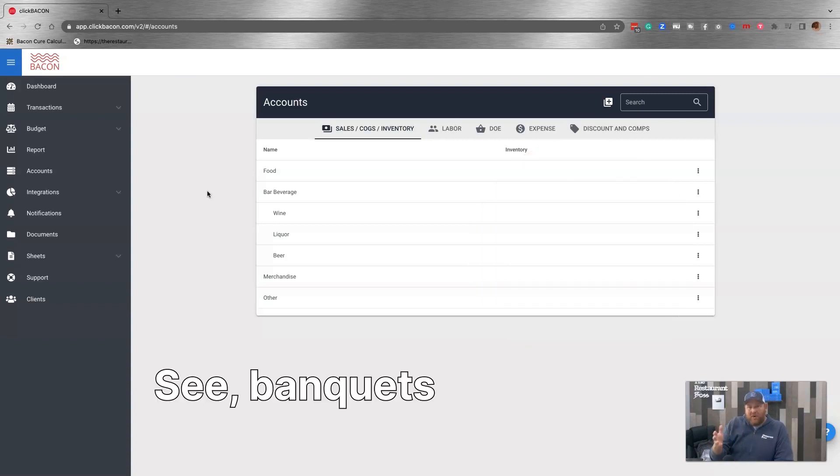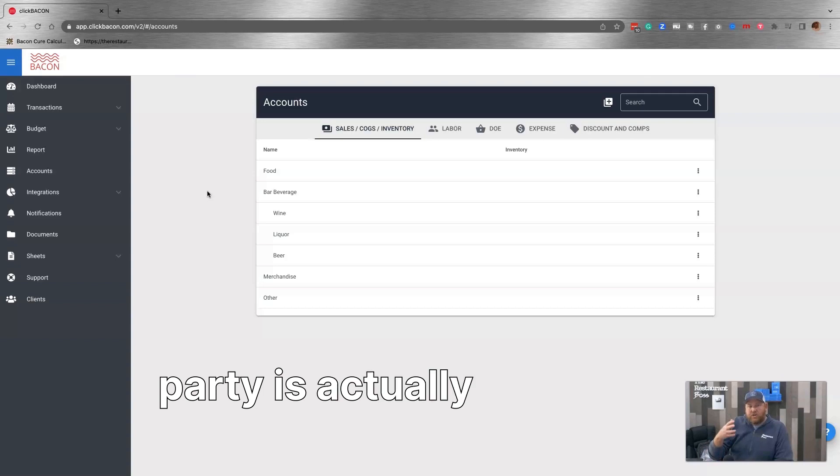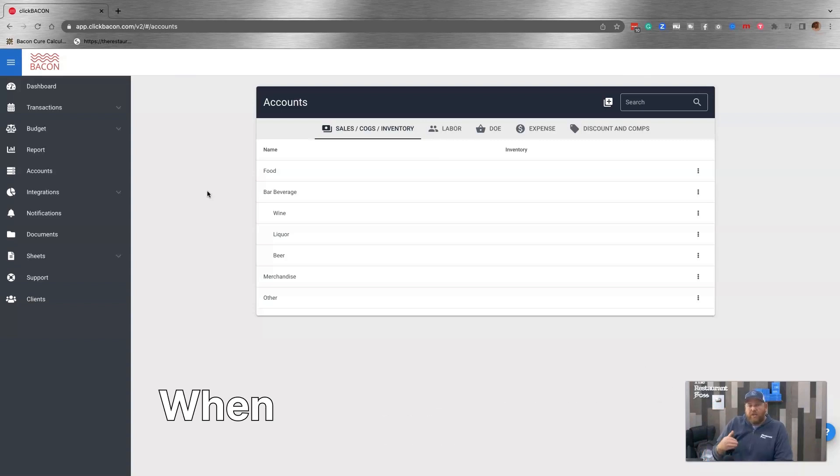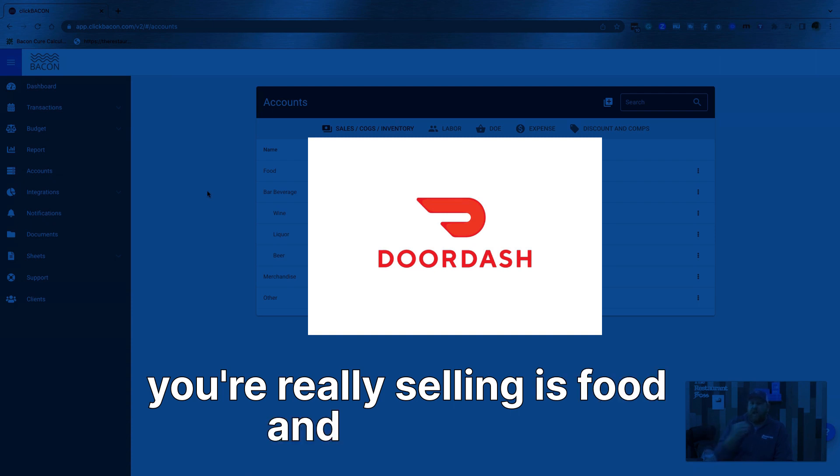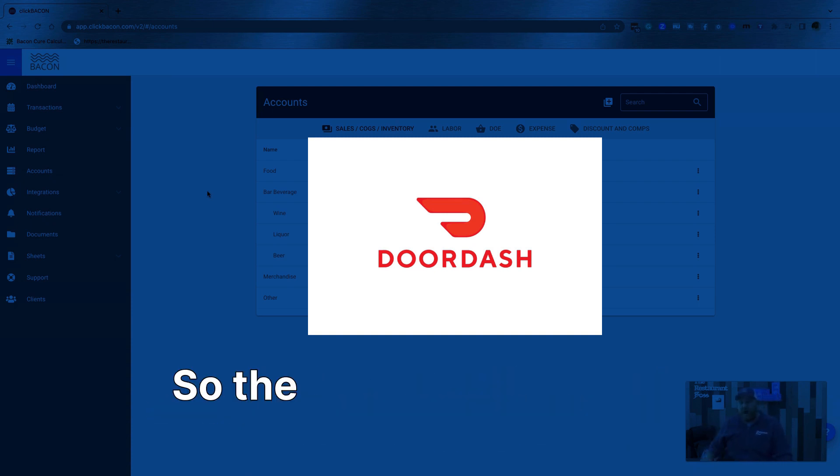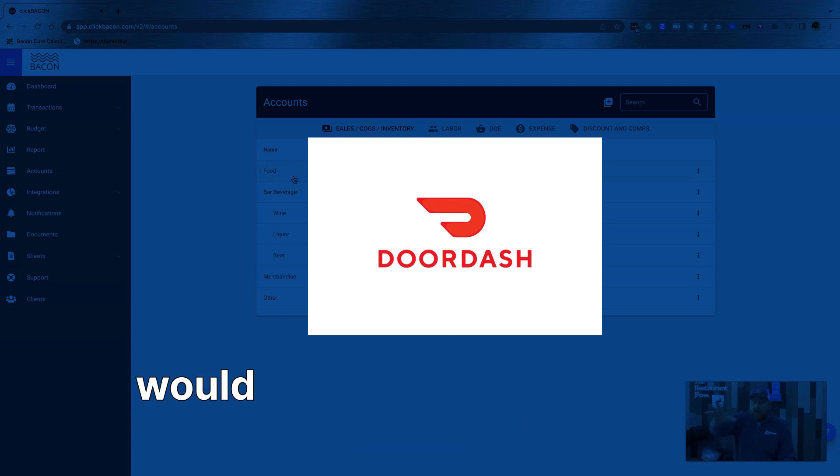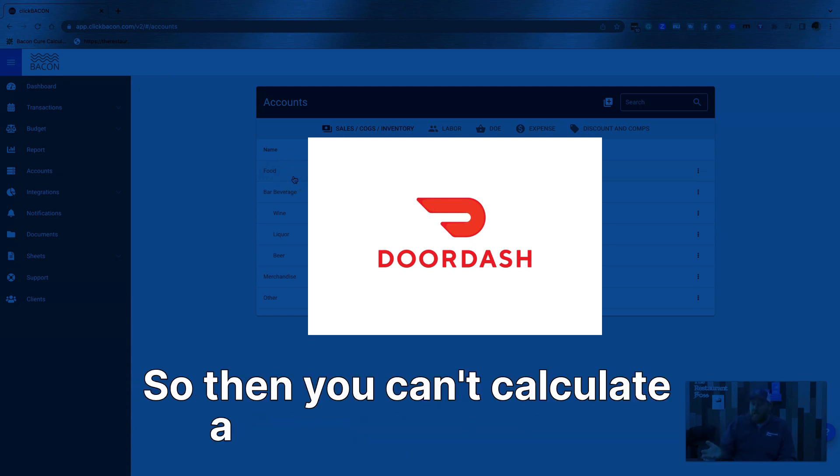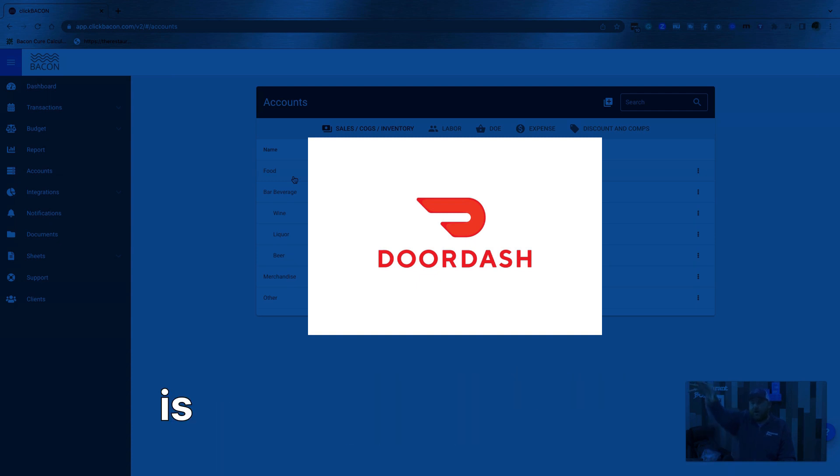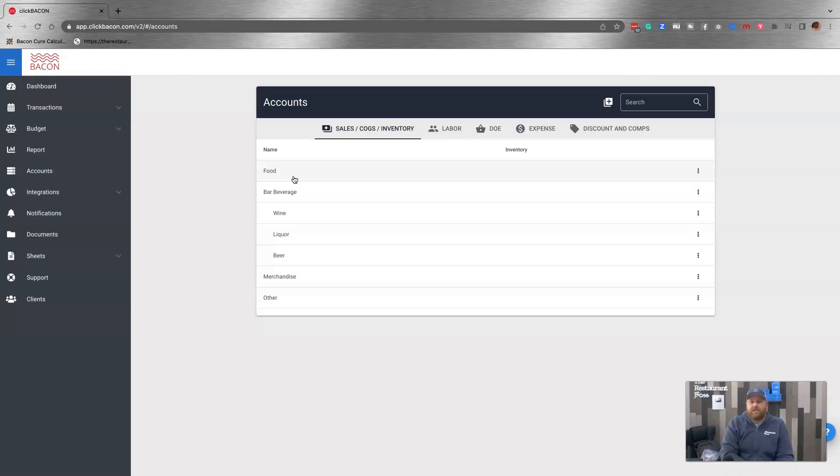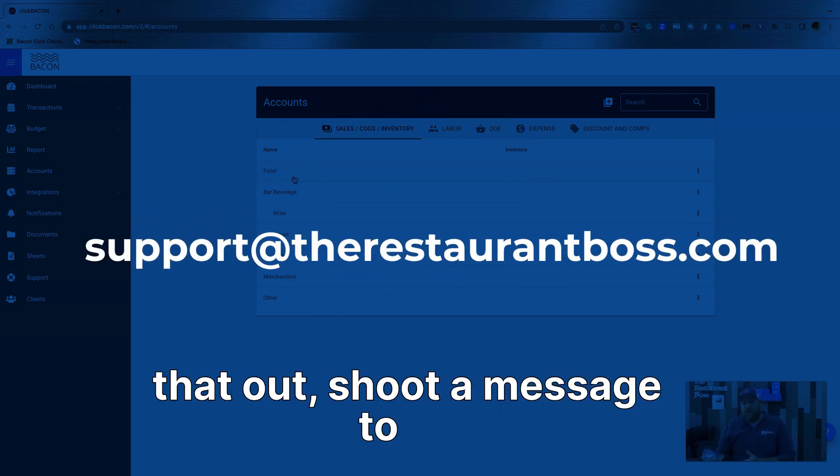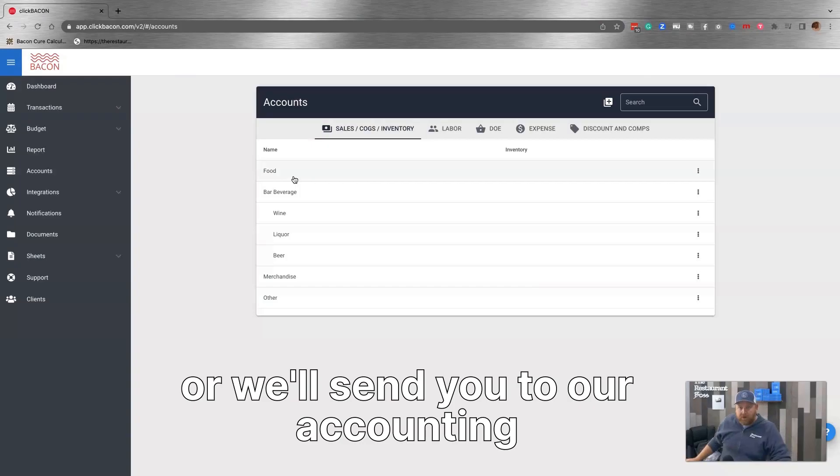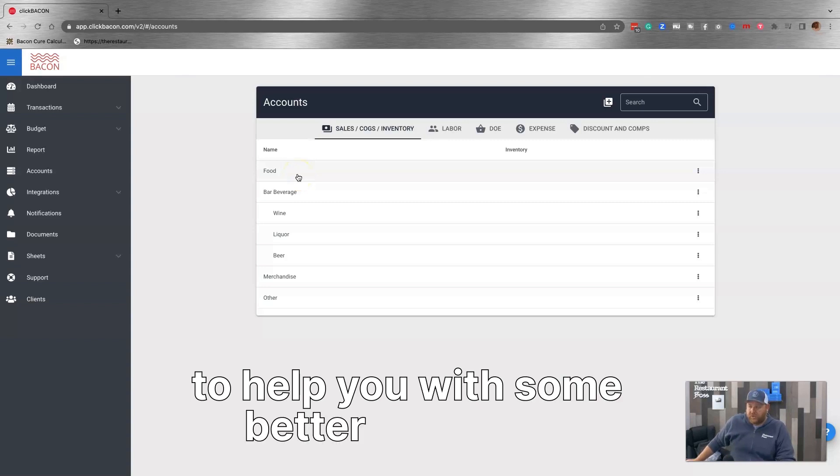See banquets or catering or third party is actually food and beverage. When you do a catering event, what you're really selling is food. When you sell something on DoorDash, what you're really selling is food and beverage. You're not selling DoorDash. You're selling food and beverage. So the problem is if you had a DoorDash account as a cost of goods sold, it would have income. It won't have expenses. So then you can't calculate a cost of goods sold. And it would also throw off your actual food costs because some of your income is going to DoorDash, not going to food where it should be going. So there's a lot of different ways to do this in your POS. And my suggestion is if you can't figure that out, shoot a message to us, support at the restaurant boss.com. We'll do our best to answer that question for you, or we'll send you to our accounting partners, Sirius, who are the experts at restaurant accounting, and they'll be able to help you with some better solutions.